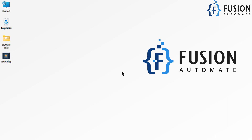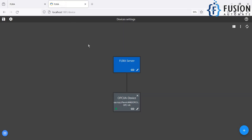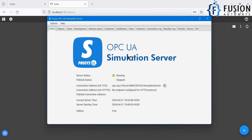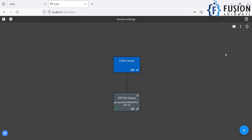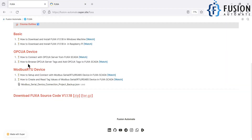Hi everyone, welcome. In the previous video we set up the connectivity between the Fuchsia SCADA and the Process OPC UA simulation server. If you want to set up connectivity between your Fuchsia SCADA and any OPC UA server, you can follow that video. Now in this video, we are going to browse the OPC UA server tags and add those tags in the Fuchsia SCADA to create our dashboard.